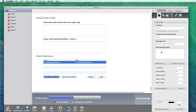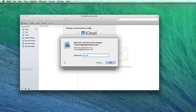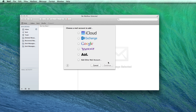Now open up mail. If you see a pop up box asking you to enter your password again, do so. Also, if you see this window instructing you to choose a mail account to add, click on the cancel button.